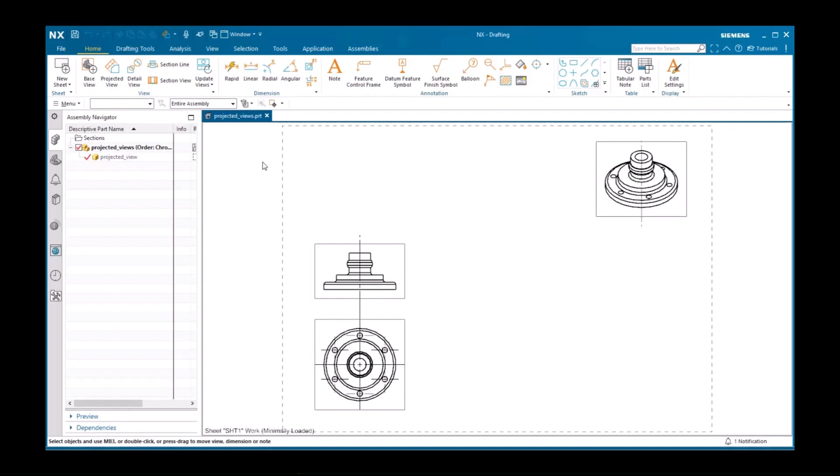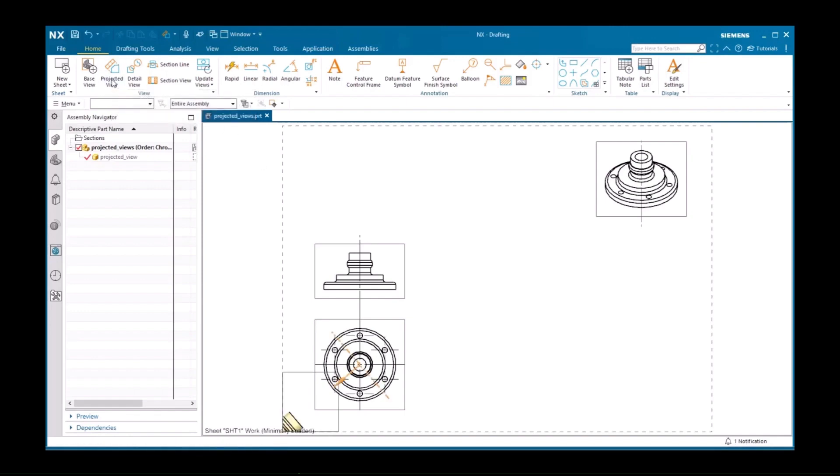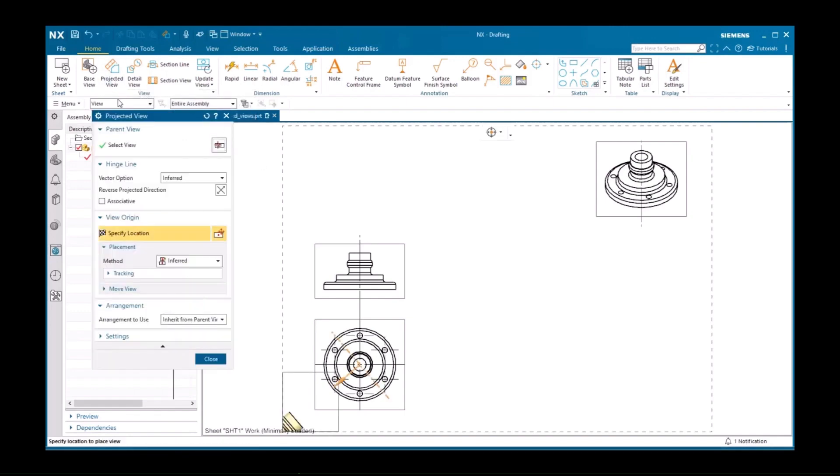However, you can create a projected view at any time by selecting the command from the Home tab in the View group, by right-clicking a view on the part navigator, or by right-clicking the border of a view in the graphics window.